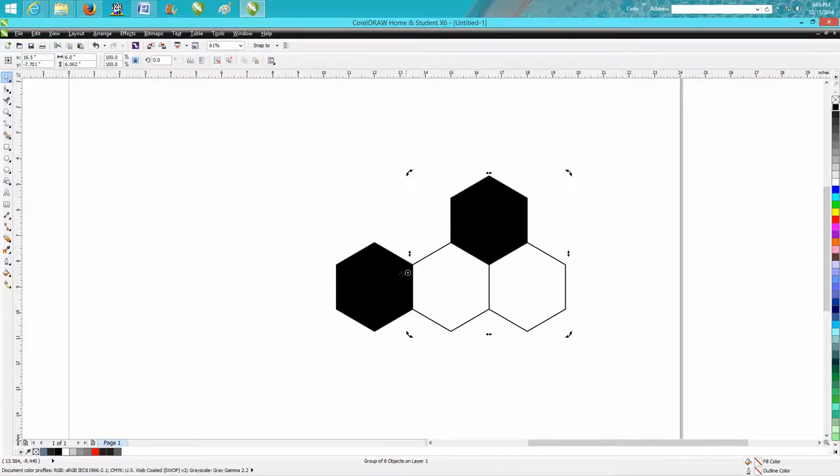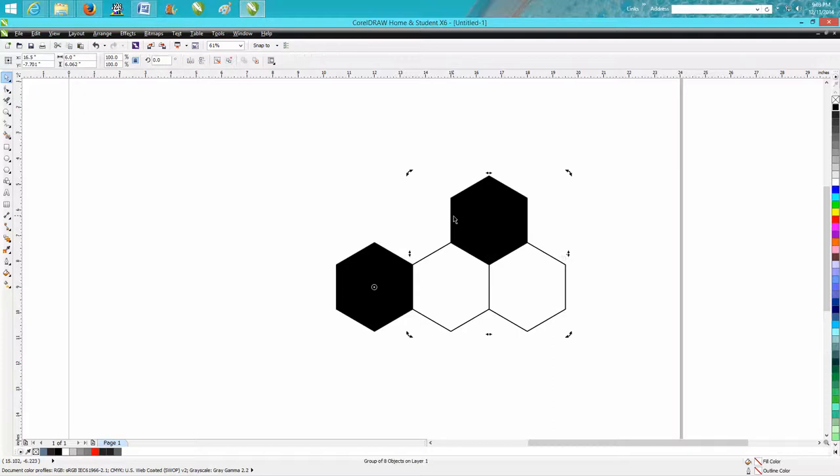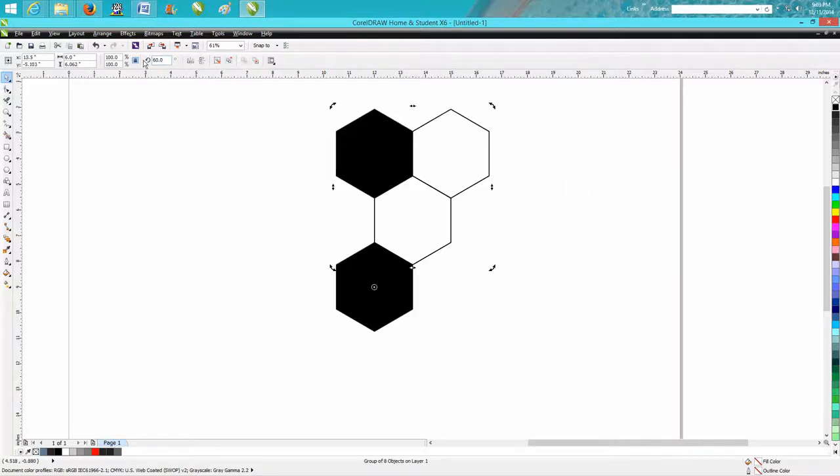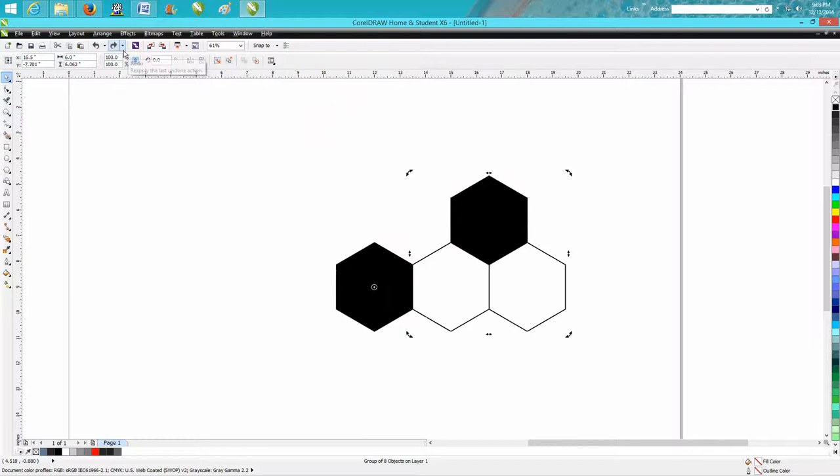So we're going to go and it'll snap to the center. Doesn't look like it's in the center, but it is. Now we're going to rotate this 60 degrees. I didn't make a duplicate of it. Make a duplicate of it.